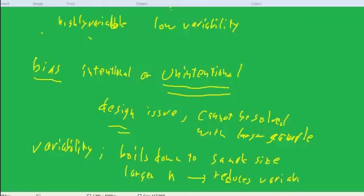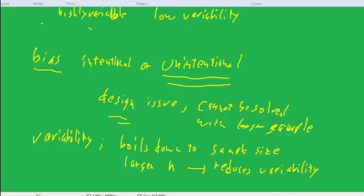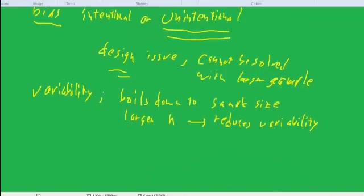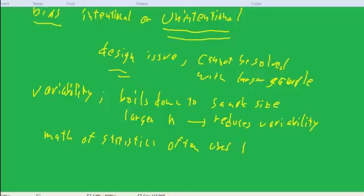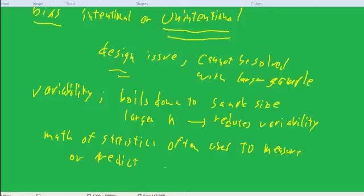In fact, a lot of the math that we'll be doing from this point—the mathematics of statistics—is often used to measure or predict variability.